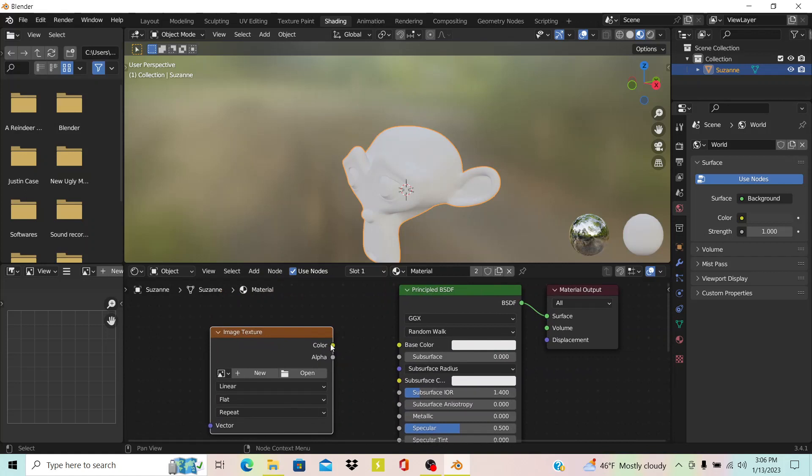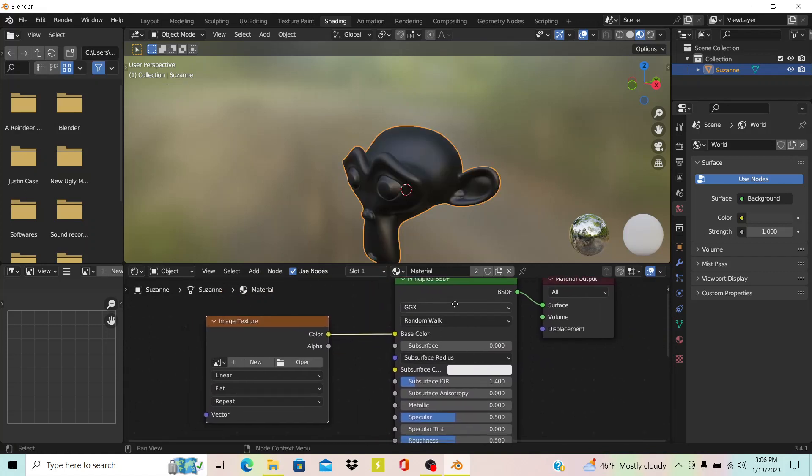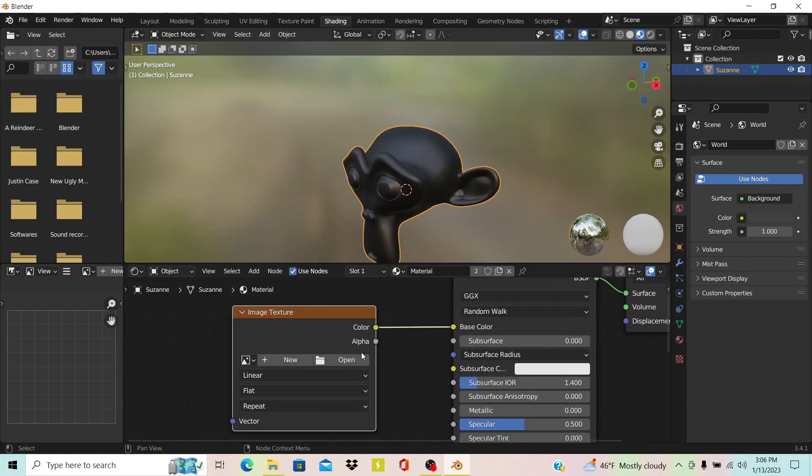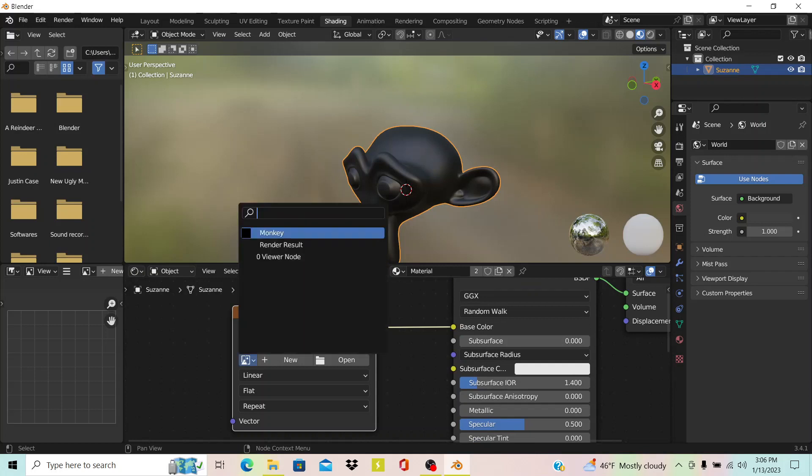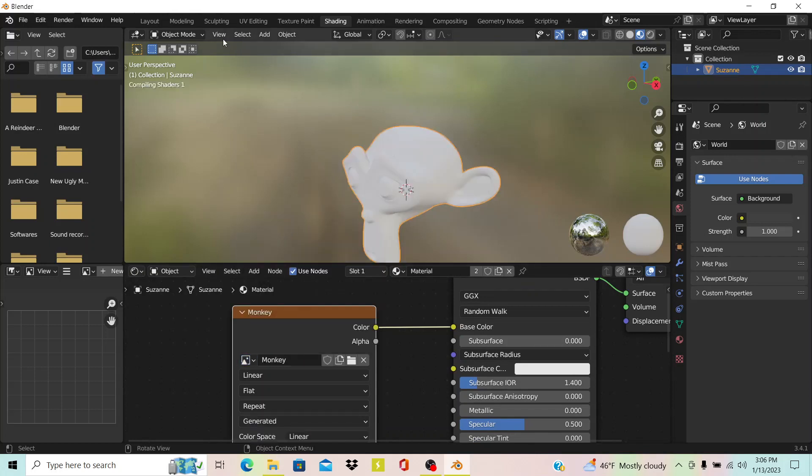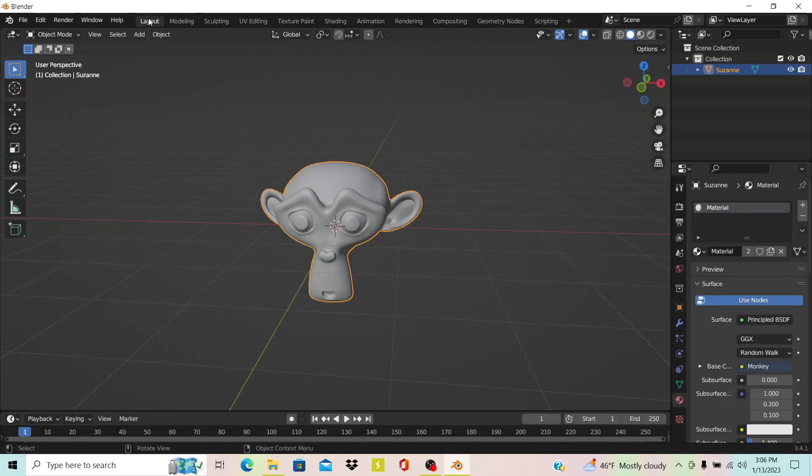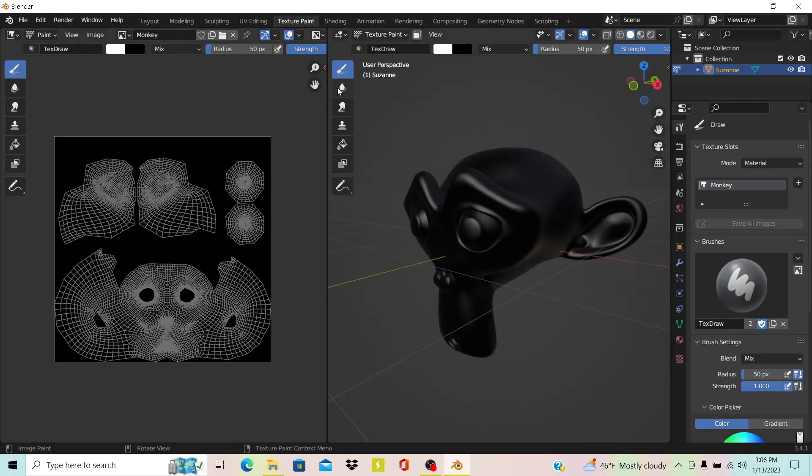Once you do that, you just add this into the scene, drag the Color into the Base Color on your shader, and then select the texture. We have our one right here that says Monkey. You see now it's black like it was earlier.